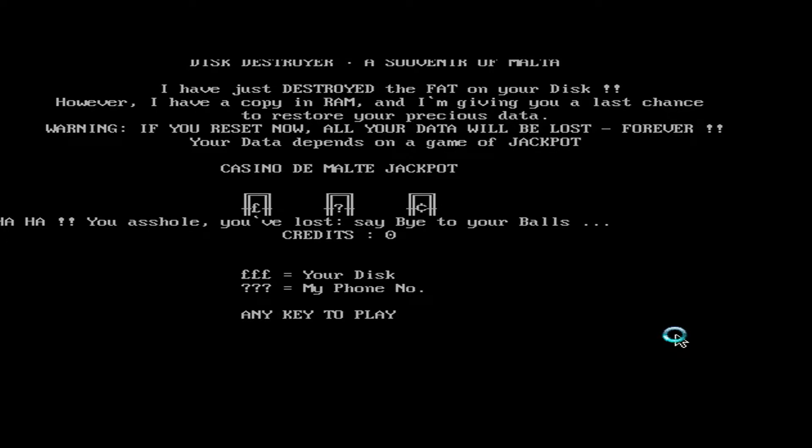Aha, you blink hole. You've lost. Say bye to your balls. Die, die, die. Bye.